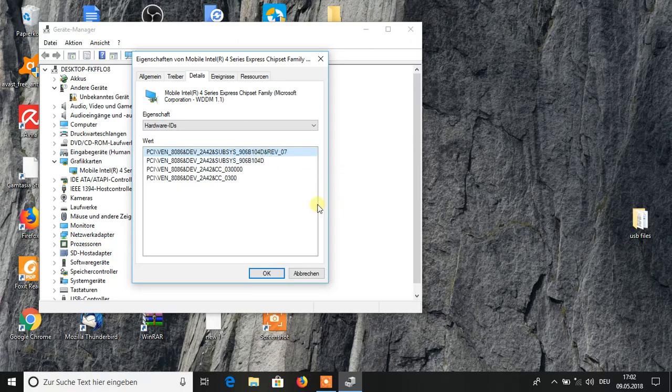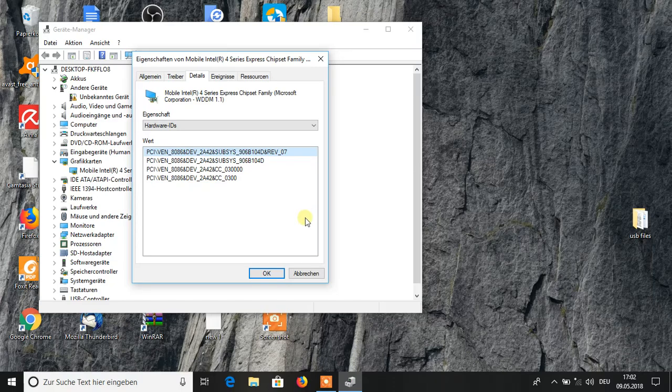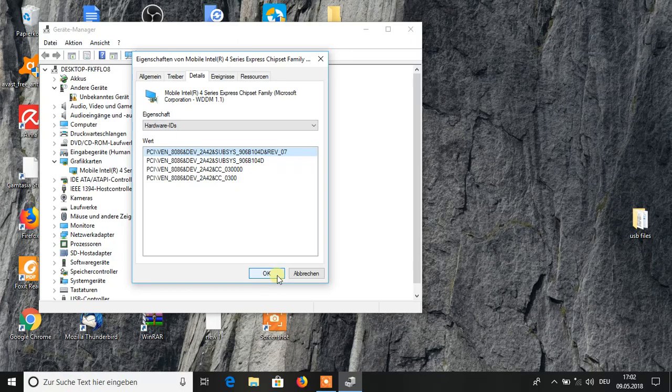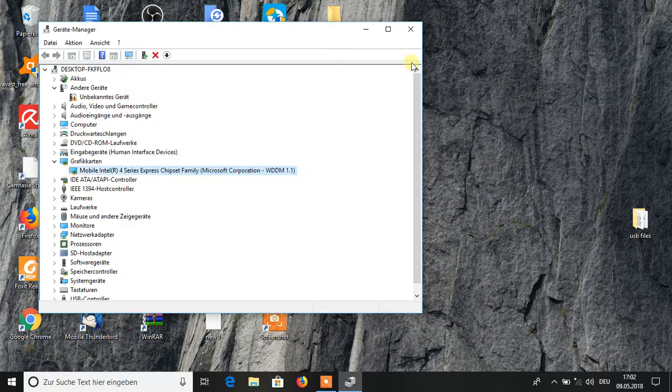Paste it on Google, search for it, download it, and then install it again. You will not have the same problem. Thank you very much, have a nice time.